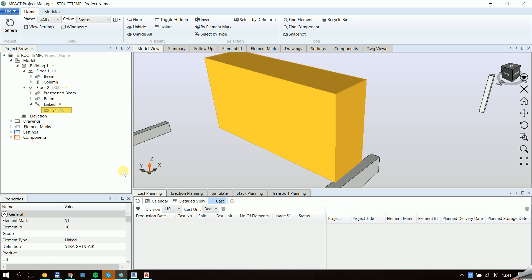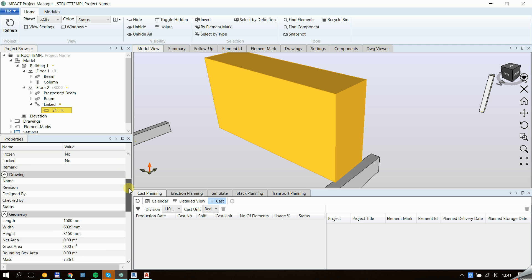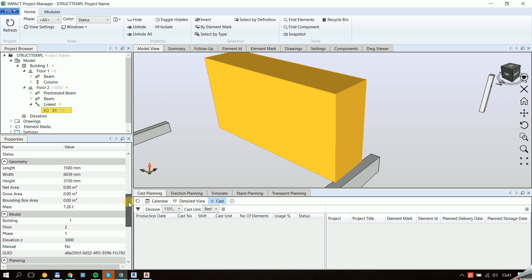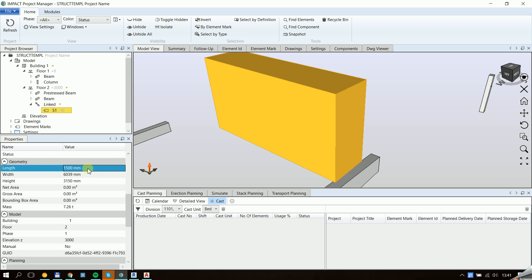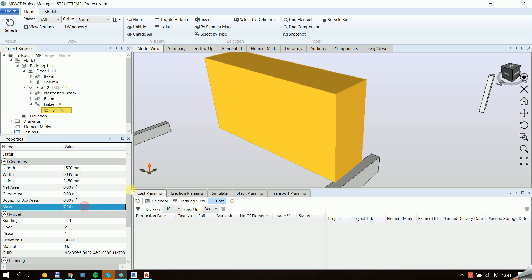You can see we get a bounding box around that. And if we scroll down a bit, you can see that we get data automatically for length, width, height, and mass.